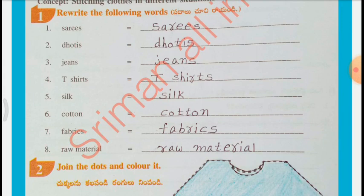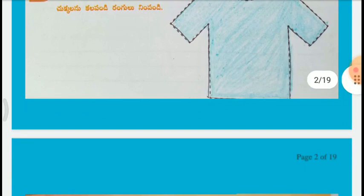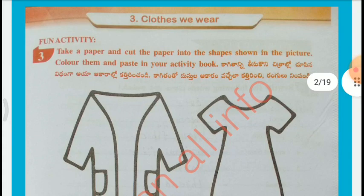Join the dots and color it. Fun Activity: Take a paper and cut the paper into the shapes shown in the picture. Color them and paste in your activity book.